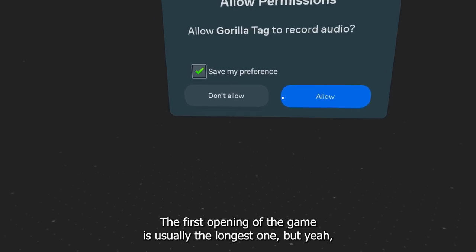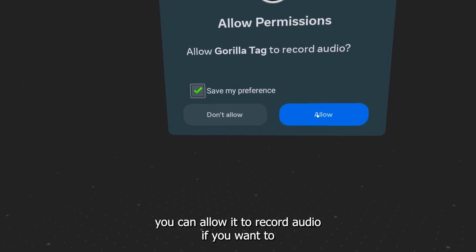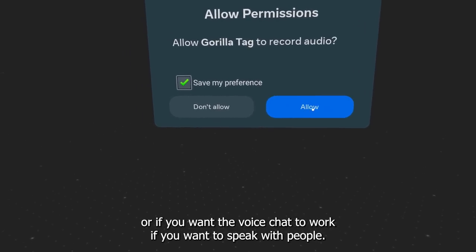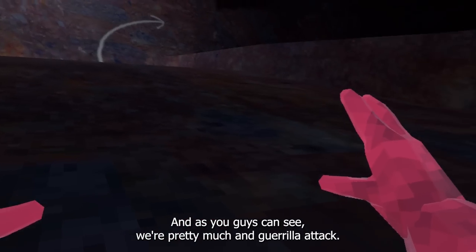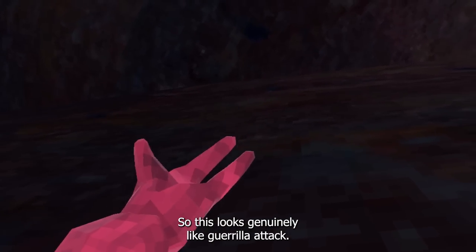Once Gorilla Runners is installed, just click on it and open it up. We just have to wait until it loads. The first opening of the game is usually the longest one. You can allow it to record audio if you want the voice chat to work.